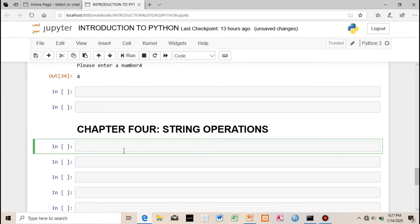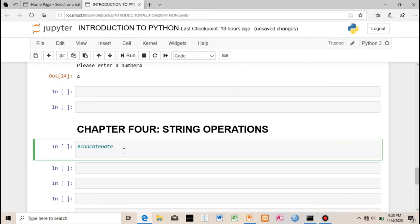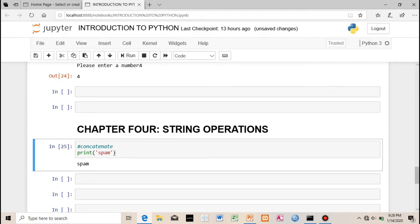Welcome to part four — string operations. We talked about what strings are as data types. The first thing you can do is concatenate, or concat, strings. For example, 'spam' + 'egg' gives you 'spamegg'. So I concatenated two strings together using the plus sign.